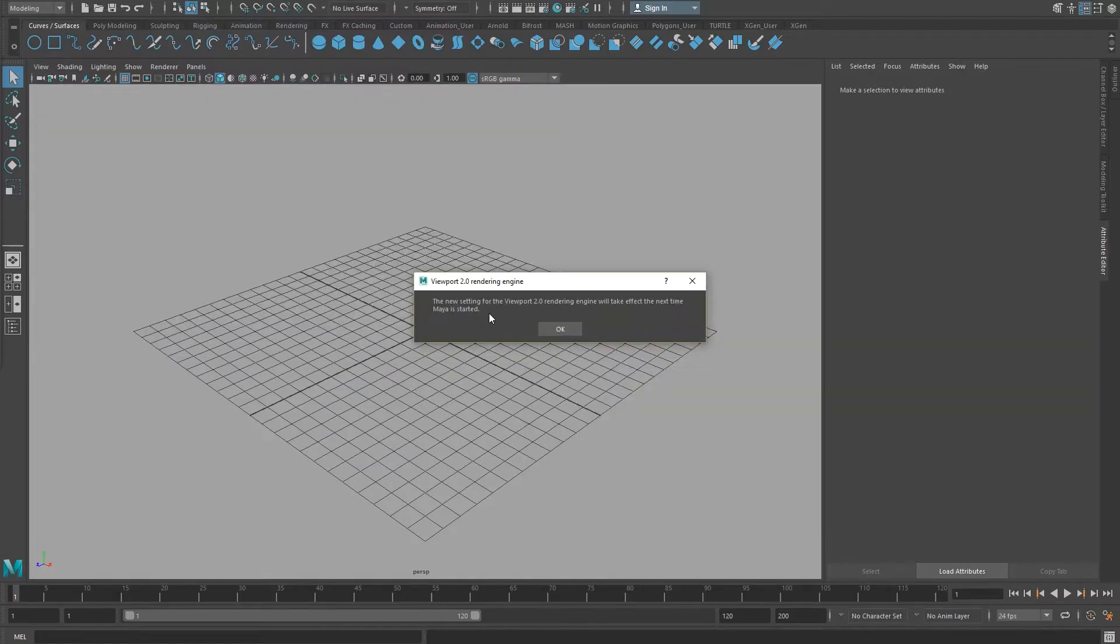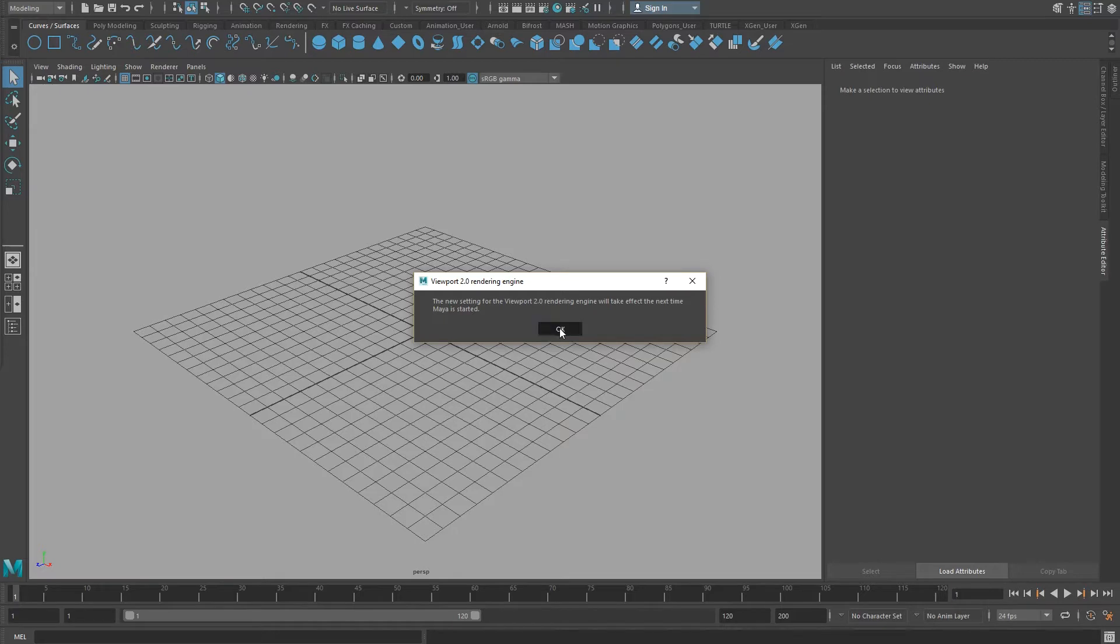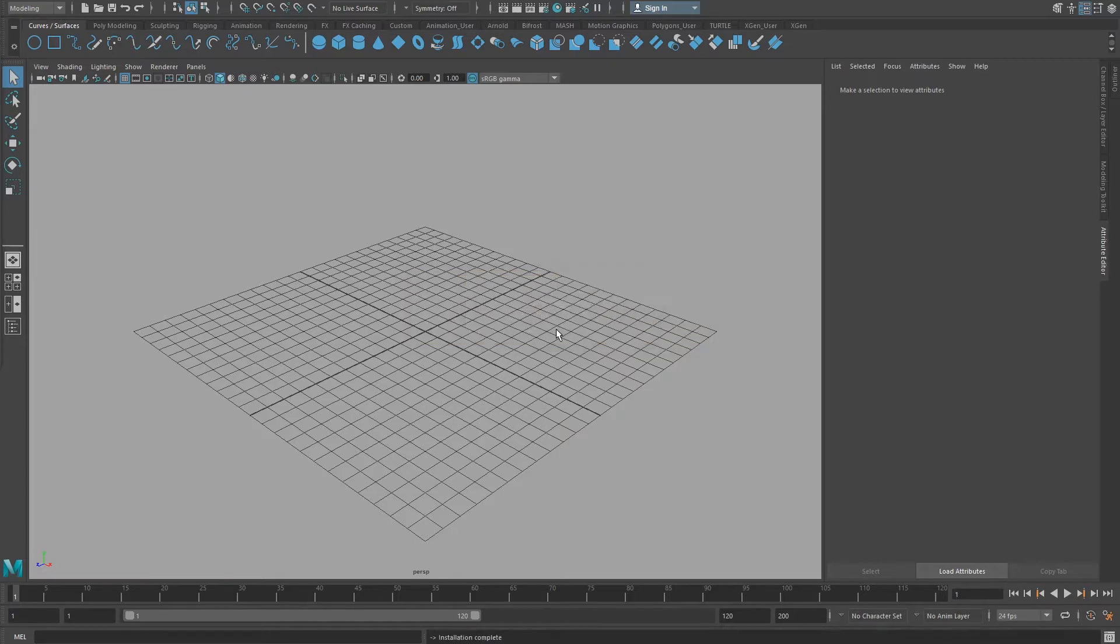This script will link the system folder to Maya, adding the directories to the Maya environment file. It will also change some background settings to run the system, so you will be prompted to restart Maya.